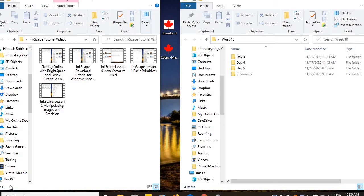Welcome back to Inkscape lesson three: drawing original objects using the Bezier tool. We are going to step into a whole new area. So far, we've just been messing around with very basic shapes — squares and rectangles — but not all of life and not all of art is made up of squares and rectangles. When it comes to more precise objects, how do we use Inkscape to create something with a little more curve or detail? That's what we're going to look at today: the Bezier tool.